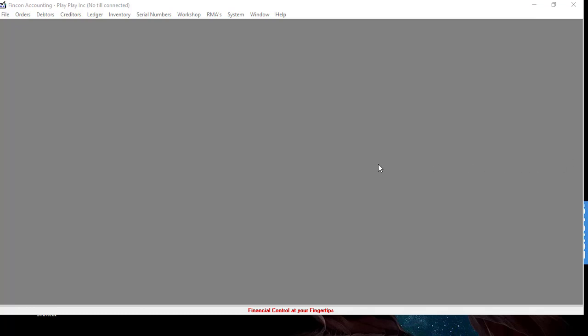Hi and welcome to this instructional video. In this video I'm going to show you how to cancel a delivery note.